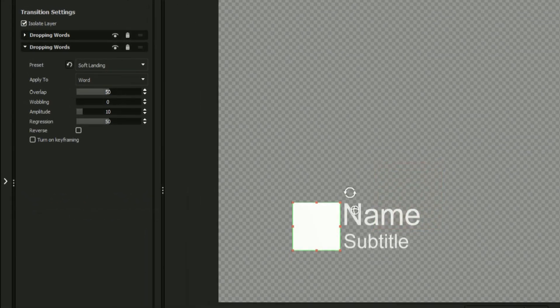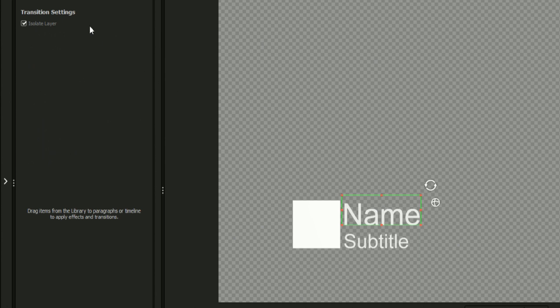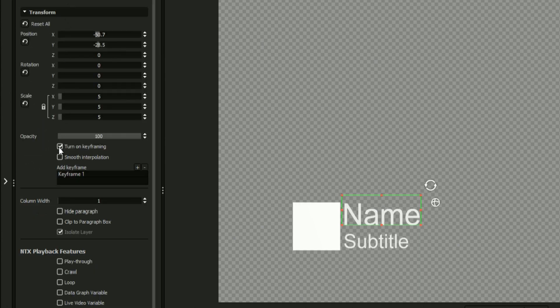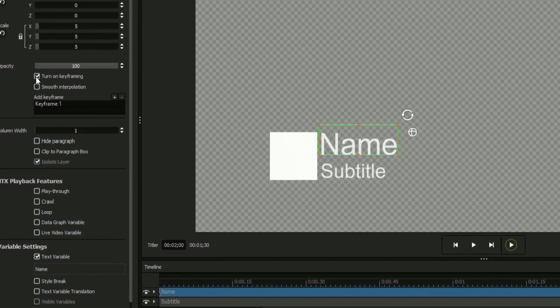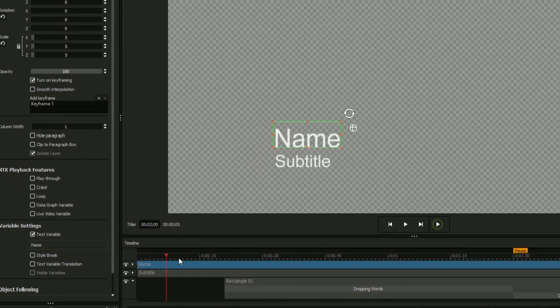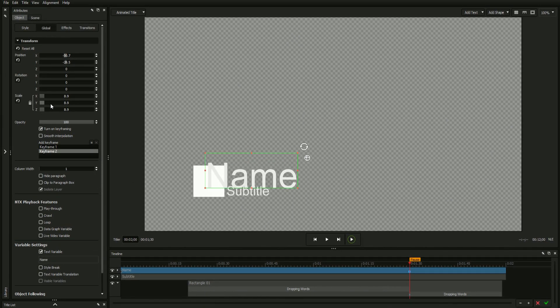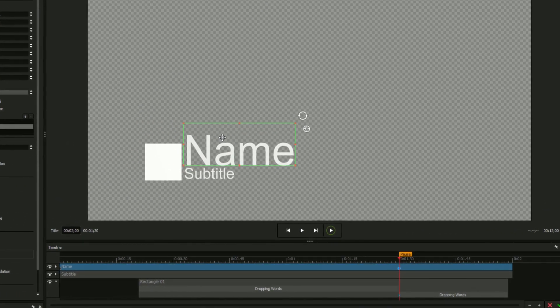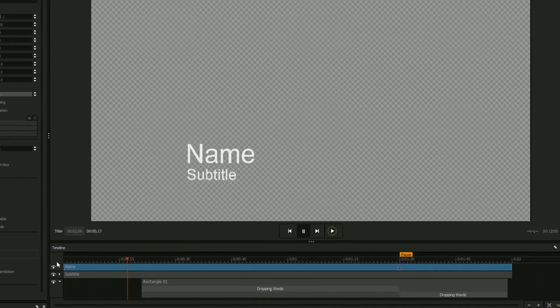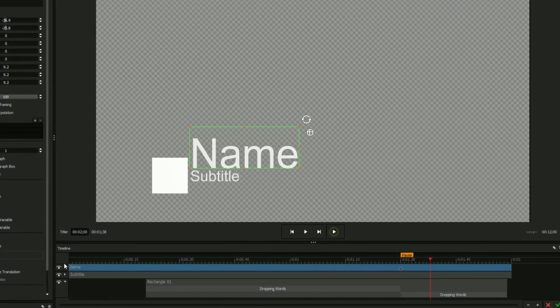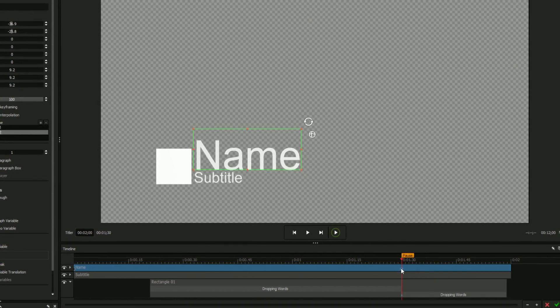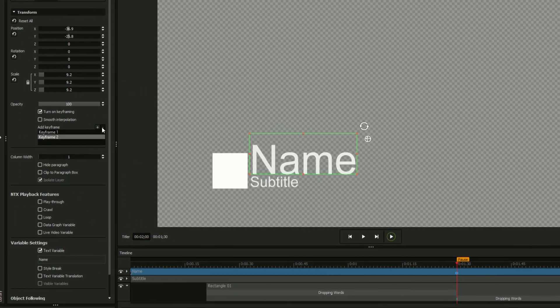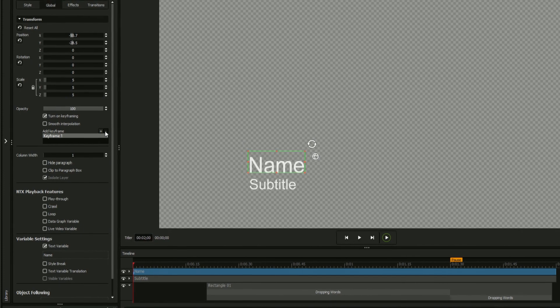You can also turn on keyframing to add custom animations to your objects, or the individual attributes of your transitions and effects. In either case, click Turn on Keyframing with your desired object selected, and a new keyframe will appear at the beginning of the object on the timeline. Move the playhead and adjust one or more attributes, and a new keyframe will be created at that point. The title designer will automatically animate the title in between those keyframes. You can add or remove keyframes by clicking the plus or minus button in the keyframe section of the attributes tab.